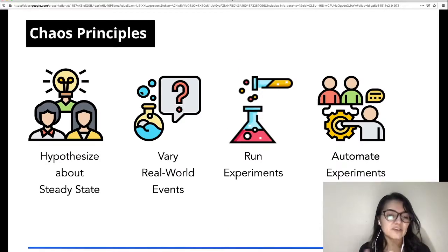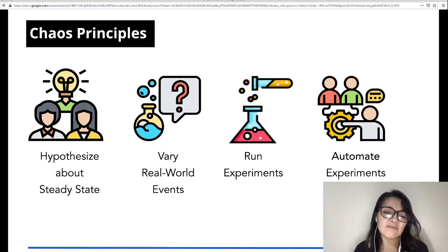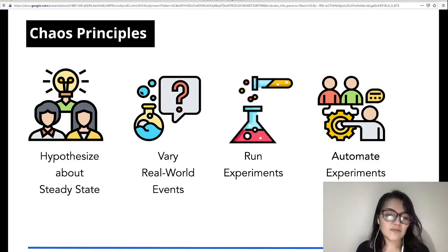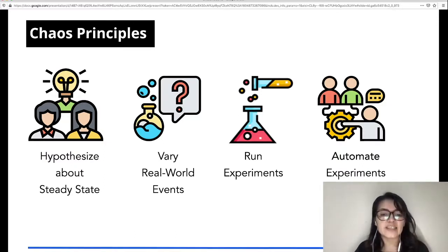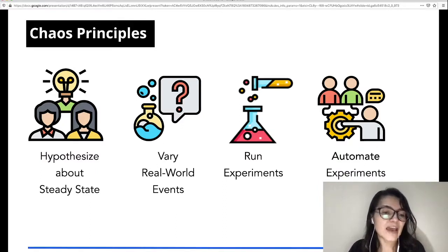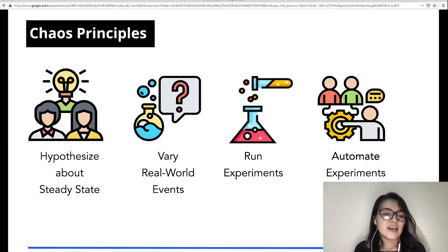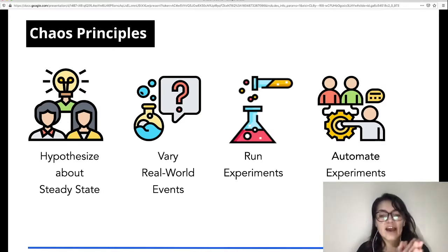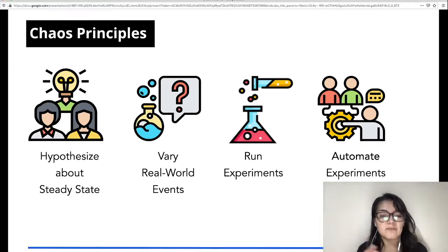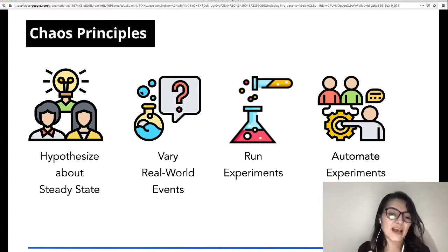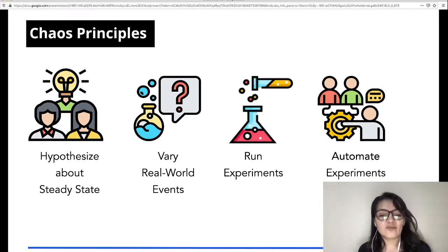Chaos engineering is practiced following four principles. First, hypothesize about the steady state — this can be difficult because you need to be sure your system is free from many bugs. Second, vary real-world events — for example, change values in a configuration file or introduce high CPU consumption in a virtual machine. Third, run experiments verifying hypotheses when servers crash or network connections are severed. And finally, automation — if you want to repeat the methodology many times, you need to automate the experiments using pipelines, scripts, or sophisticated tools.